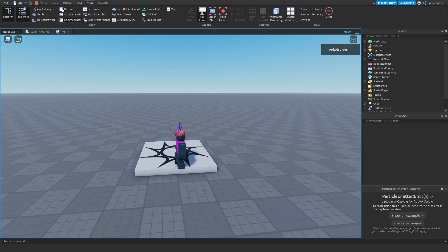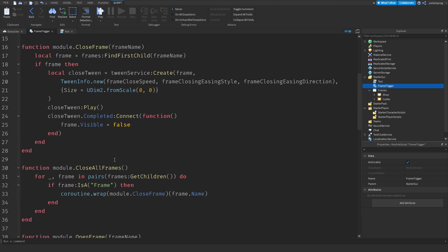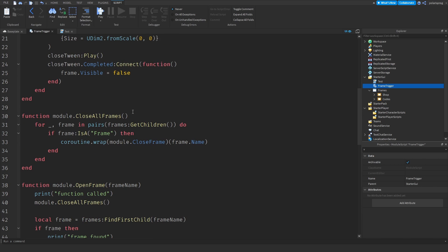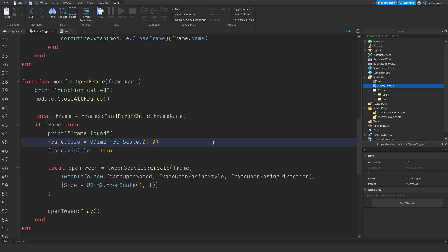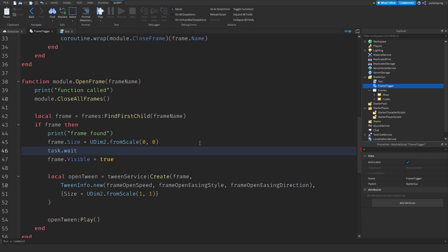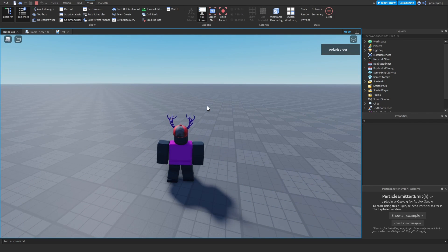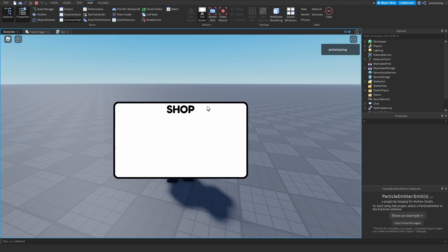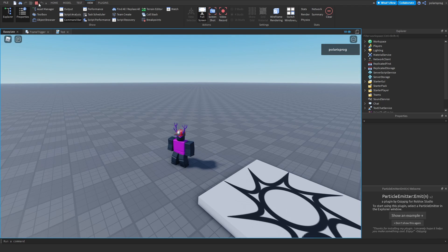Nothing happened at first, but I found out why — it was very simple. When we close all frames, we need to also make the frame visible before tweening. So in closeAllFrames, I added a wait of frameCloseSpeed + 0.1 to ensure the tween completes before hiding. Now when I play the game, as you can see it does open the shop frame, and then it closes completely and opens the codes frame.